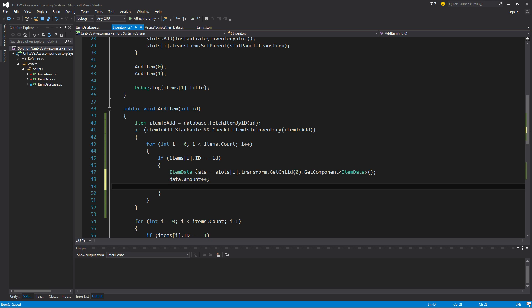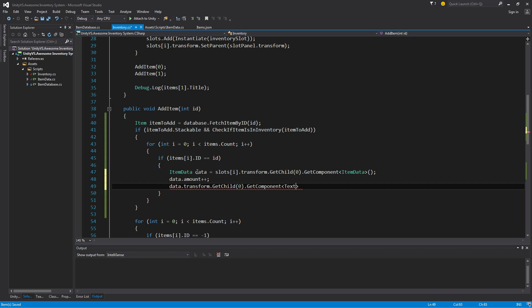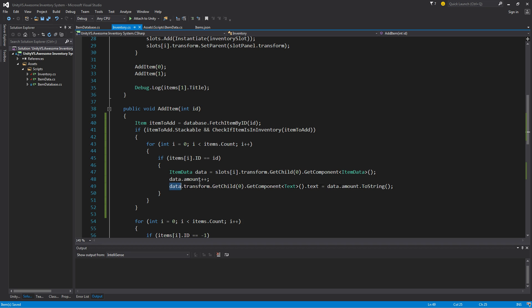And then what I want to do is update the text on the front end to display how many items we have in that slot. So that'd be data.transform.get child once again, and I'm going to get the child zero. As you know, that is the only child inside the item. It is just that text object we just created. I want to grab the text component of that object and we're going to set the text value for that to be equal to the amount that we have in the item data. So data.amount.to string. It's going to grab that text and update it to equal the amount of data we just had.